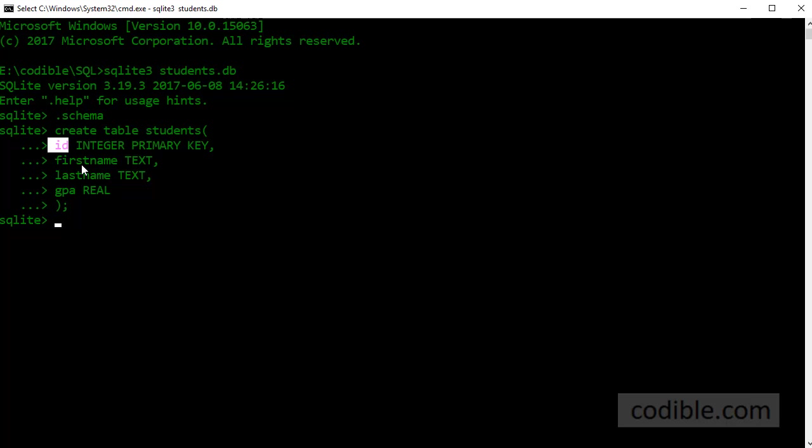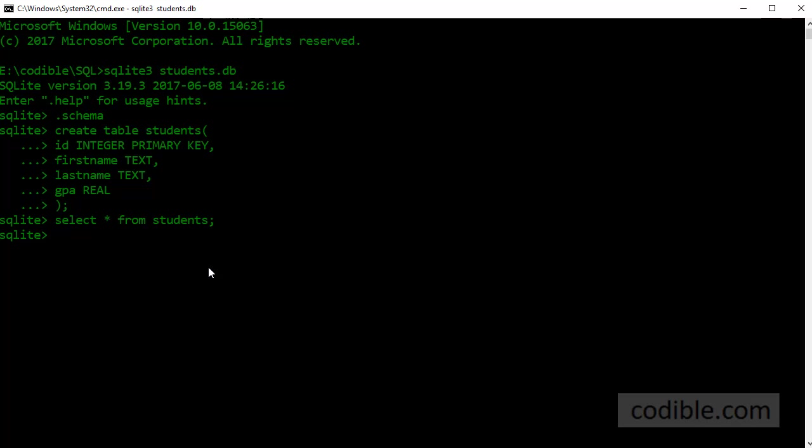So having defined our table we will now try and see if there is anything in this table. There will be nothing so I'm going to enter a simple select query: select star from students. Press enter and you will see nothing in return because the table is empty. We are now going to insert some data into this table.